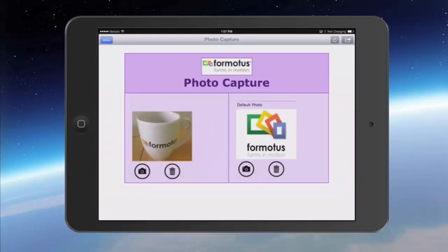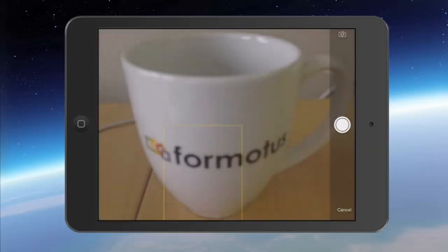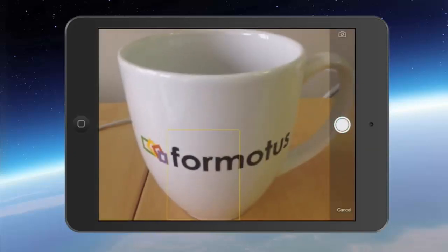A default photo is not required — it's just a fun, easy way to customize your form.